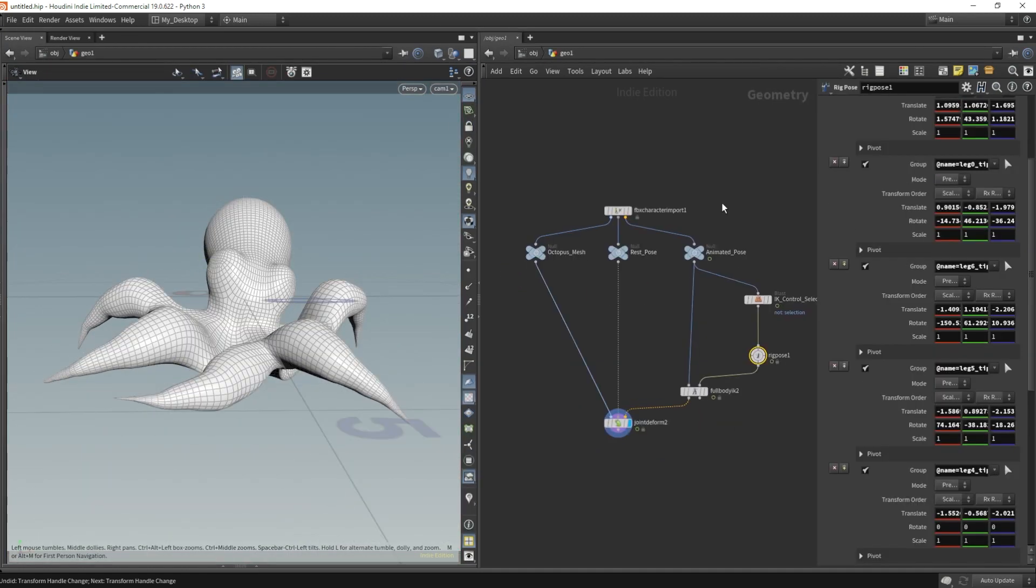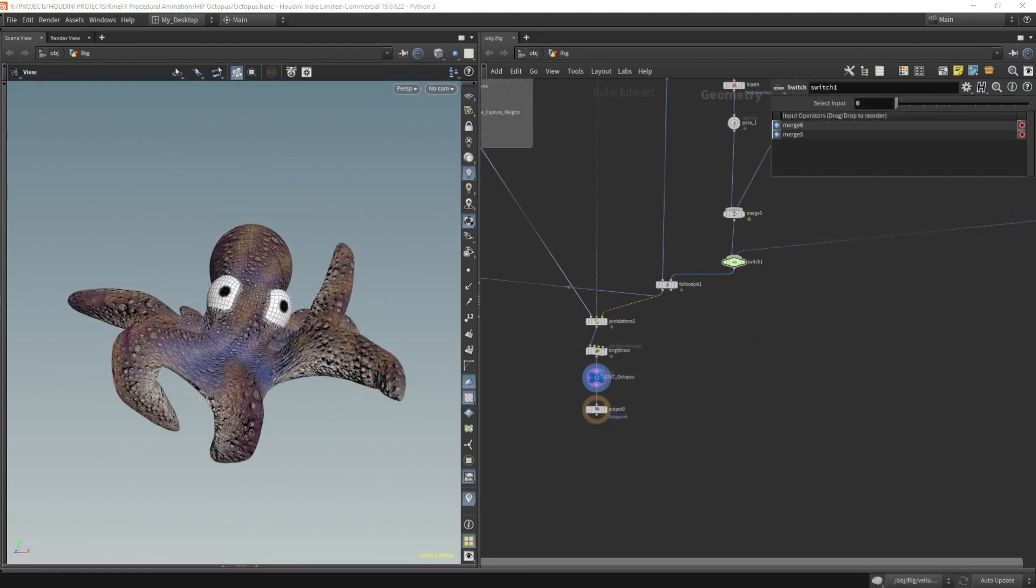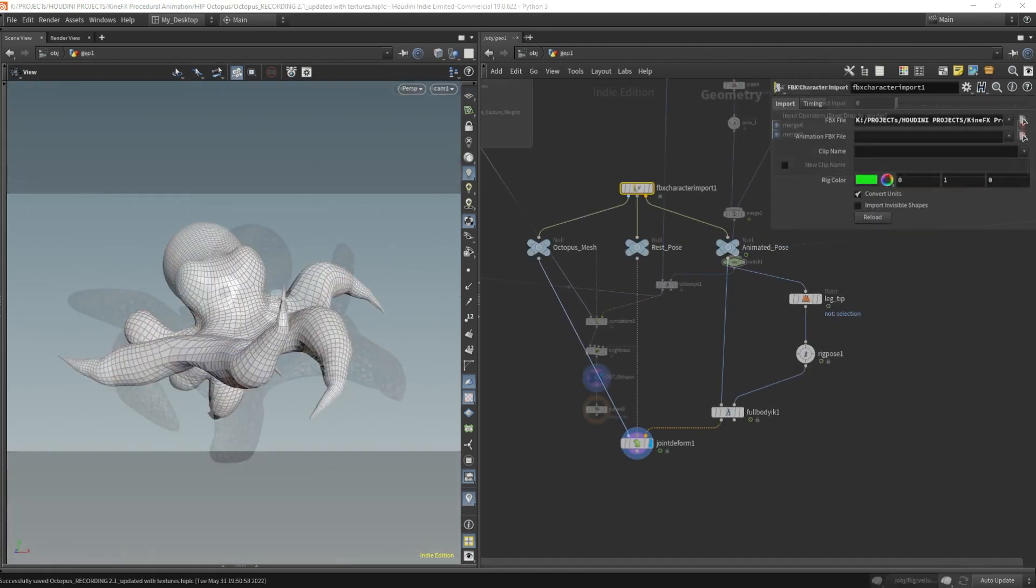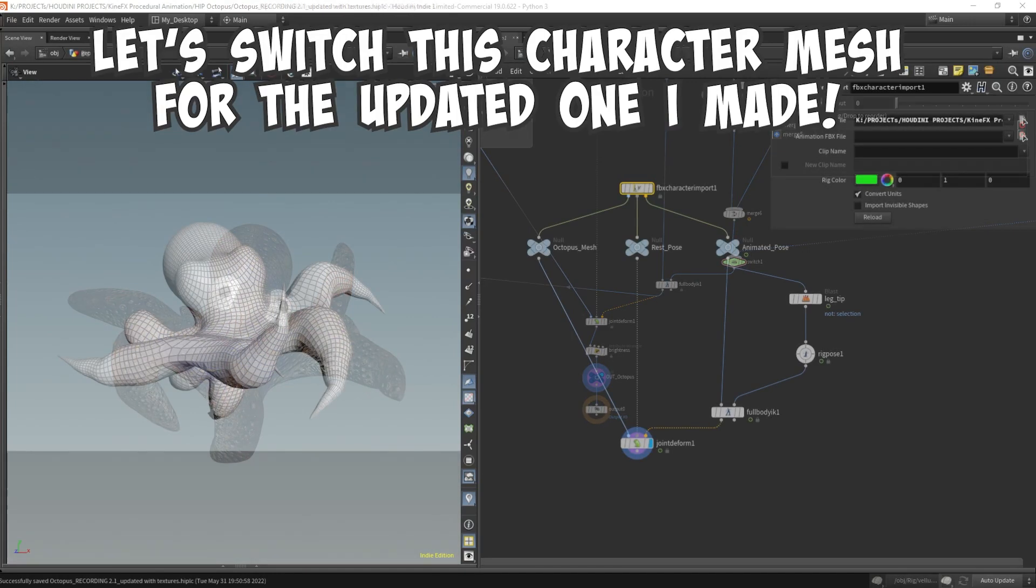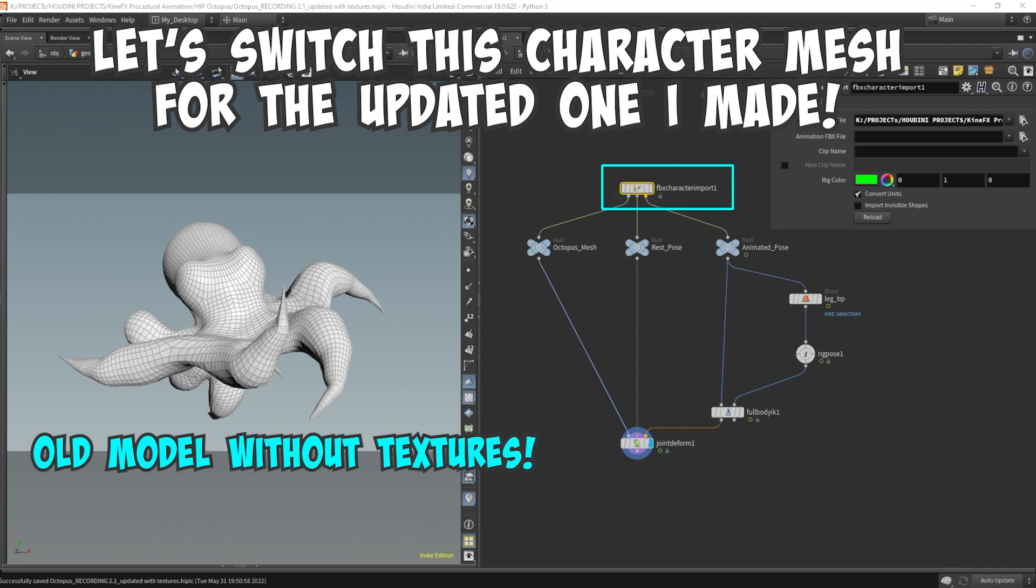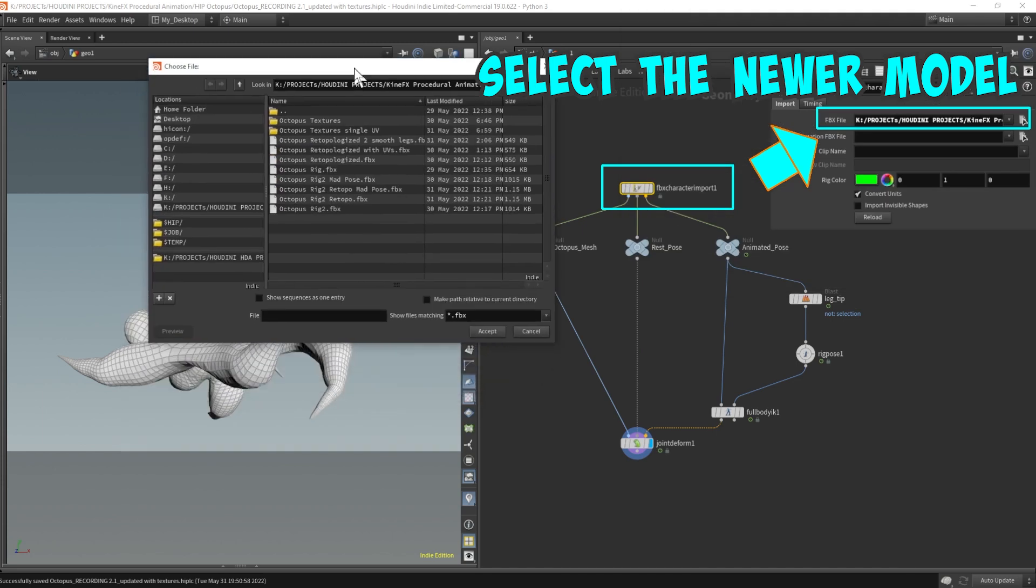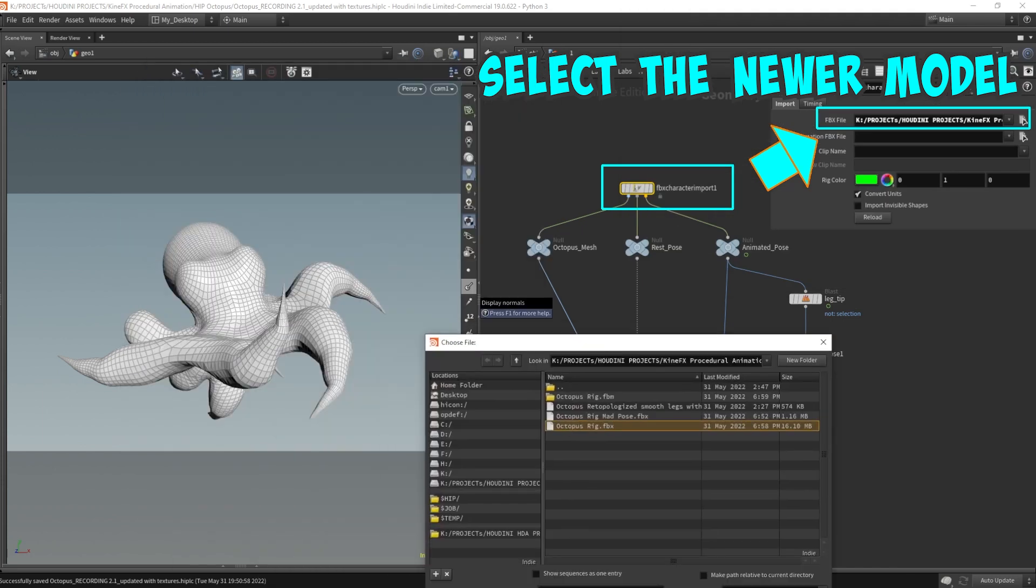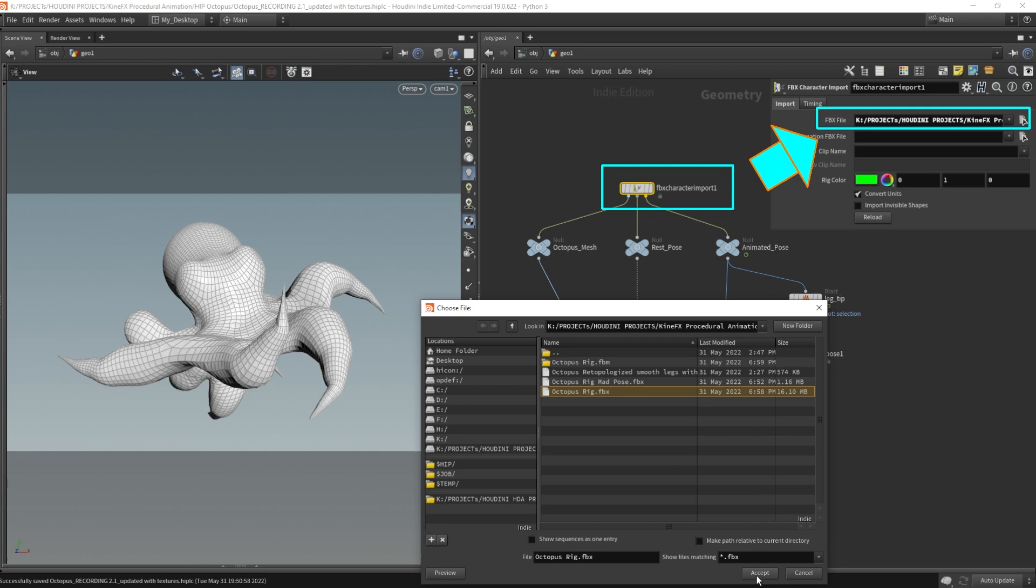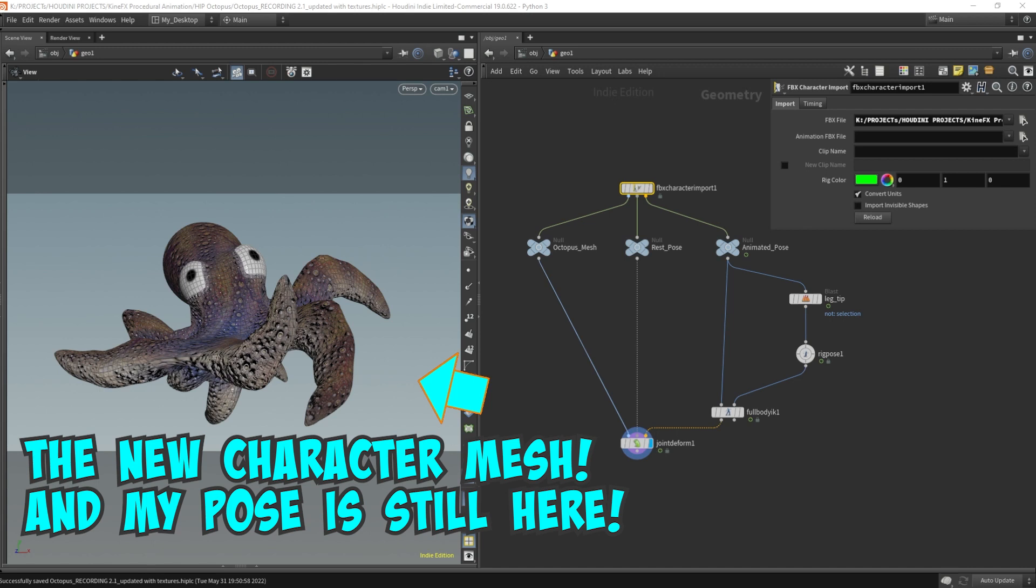This character was updated after I recorded this part of the video. The topology was updated and I added textures to it. Another huge benefit of using Houdini to pose your characters is the non-destructive process of switching the character mesh and still keep all your poses. As long as your bone names remain the same or even if it's just the IK bone names are the same, you can switch out the entire character mesh and still keep your posing work intact in a very non-destructive workflow.